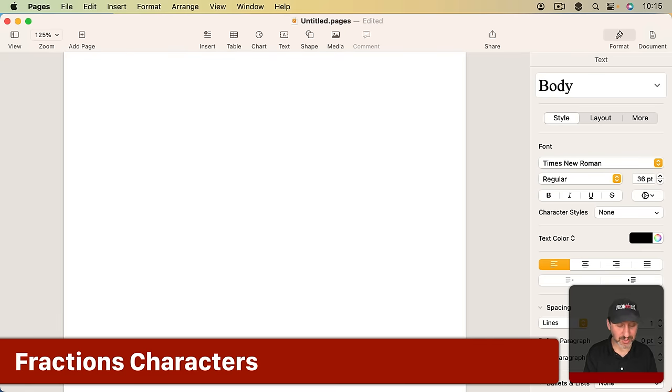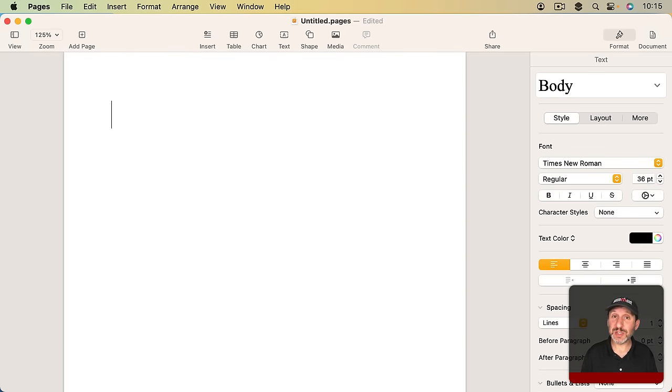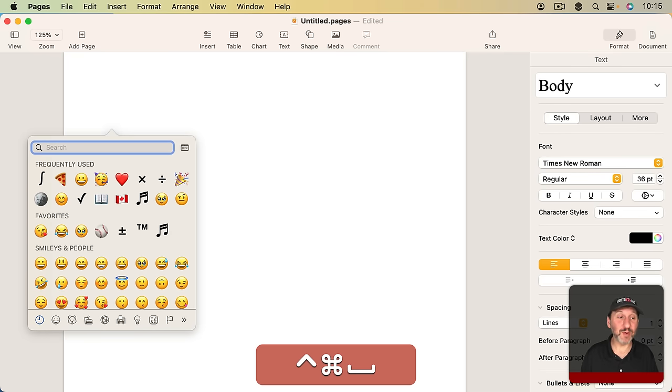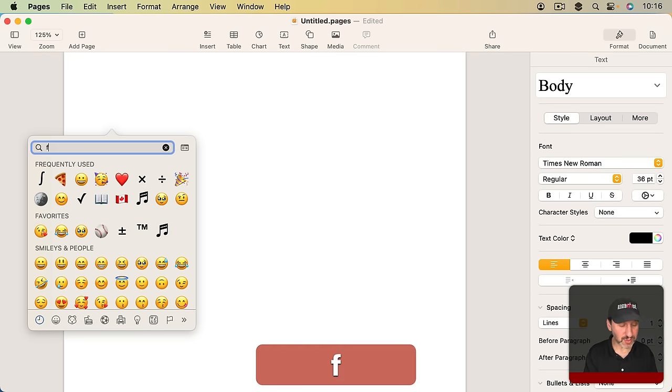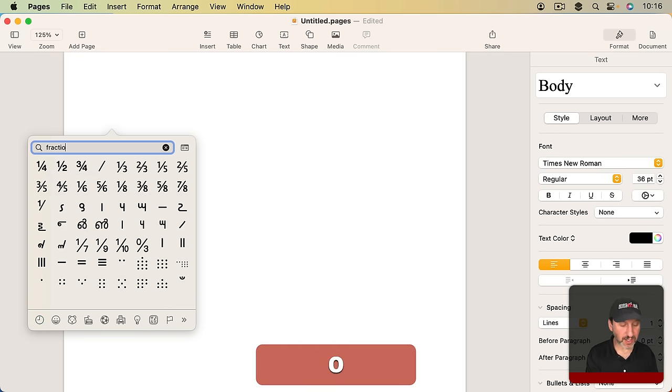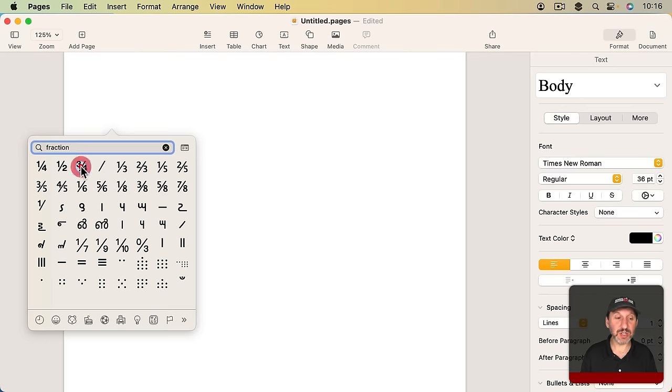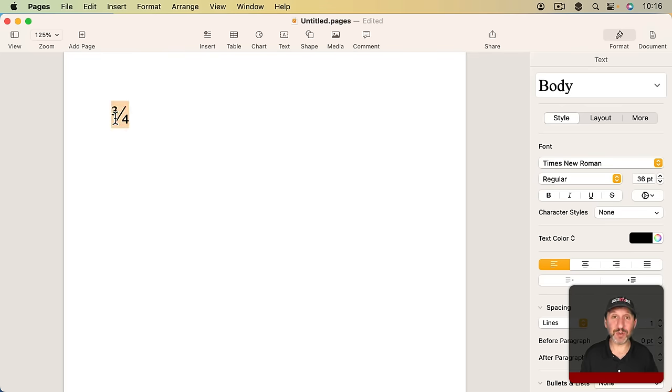Now if you want to type fractions you can do better than something like that. One of the things you can do is there are some special symbols for specific fractions. So let's bring up the Emoji and Special Character Viewer again. I'm going to type fraction and you can see I come up with a variety of different fractions here. So if I wanted to use say three quarters I could just use this. And this is a single character representing three quarters.